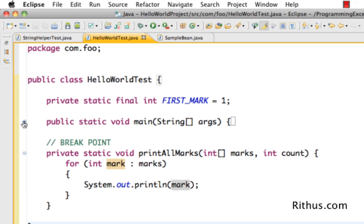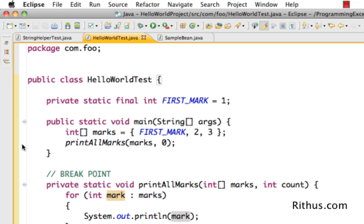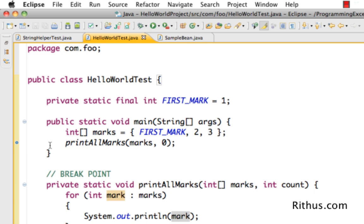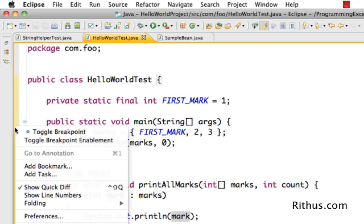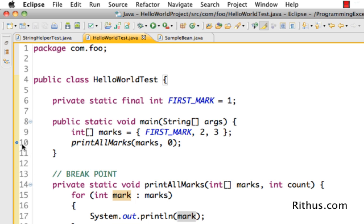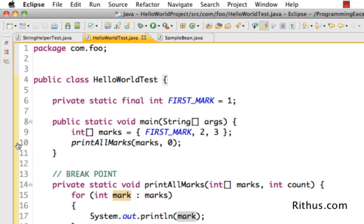All you need to do is right-click on the line and say 'Toggle Breakpoint'. You can also double-click there and it would insert a breakpoint. So you can either double-click or use toggle breakpoint — this is how you insert a breakpoint. When you do a debug, the code will come to this line and stop. If I right-click and show line numbers, you can see there is a small blue circle next to line 10 — this is the breakpoint.